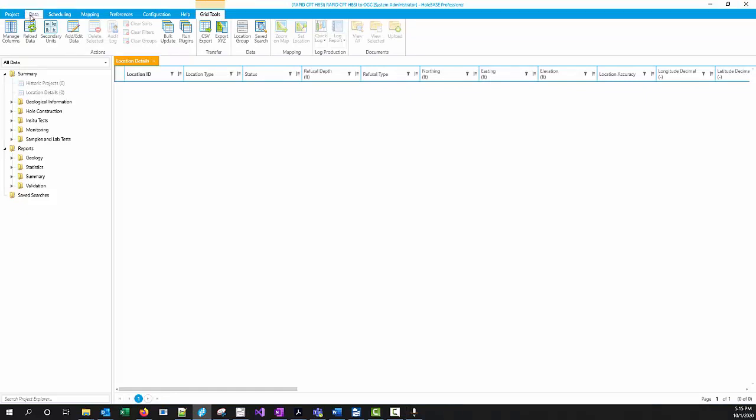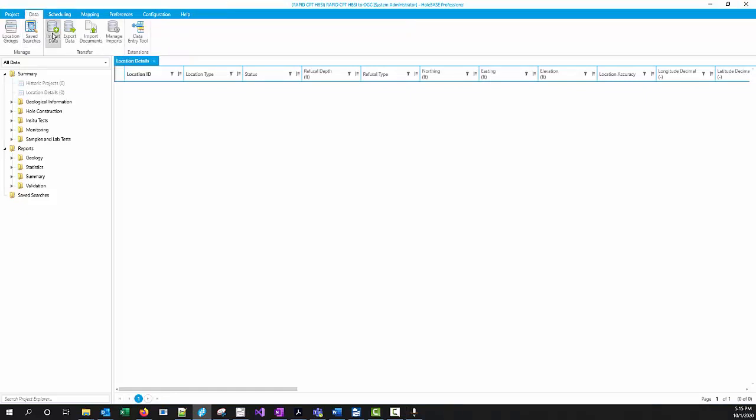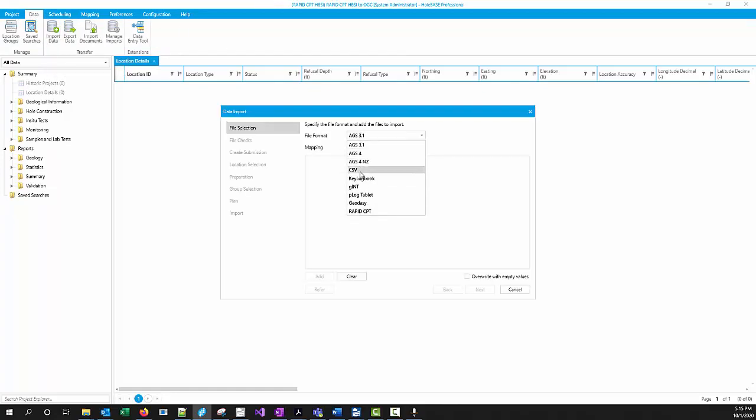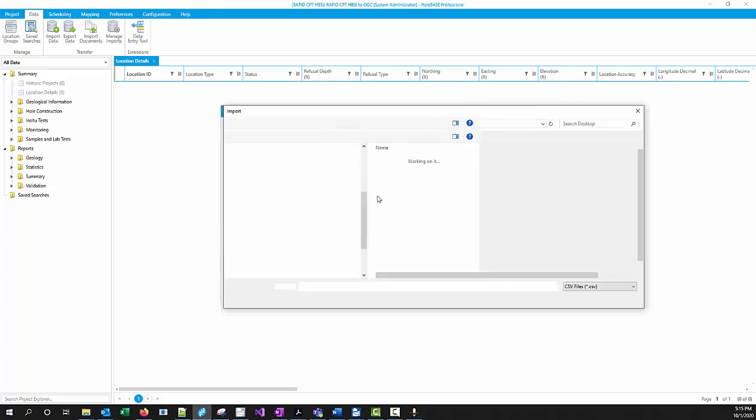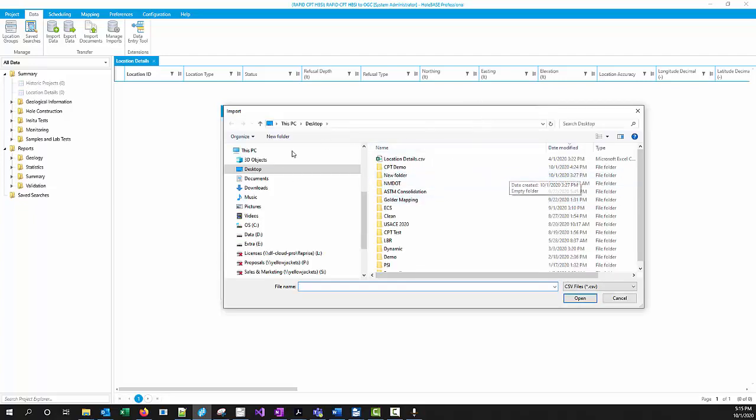If I start up Holebase and go to my...I already have a project open that I'm going to import my data into. I'm going to import my CSV, and I want to make sure I'm using my RapidCPT mapping into Holebase.